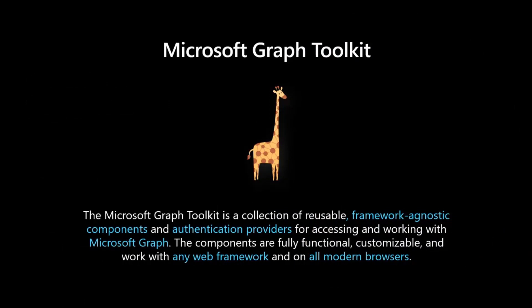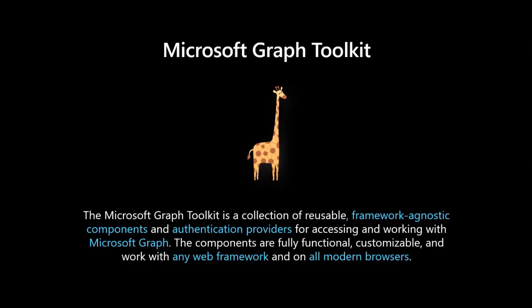Let's start with what is the Graph Toolkit. Maybe this is the first time you're joining this community call and you don't know exactly what the Graph Toolkit is. The toolkit is a collection of reusable framework-agnostic components and auth providers that allows you to access and work with Microsoft Graph. Components are fully functional, they're fully customizable, and they work with any web framework on all modern browsers.